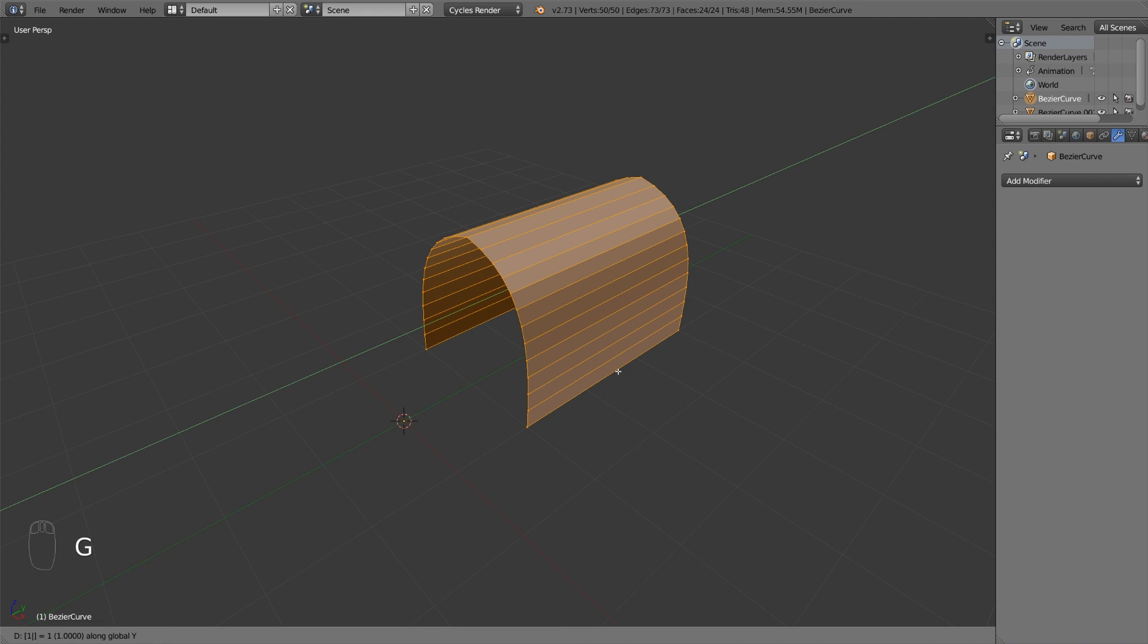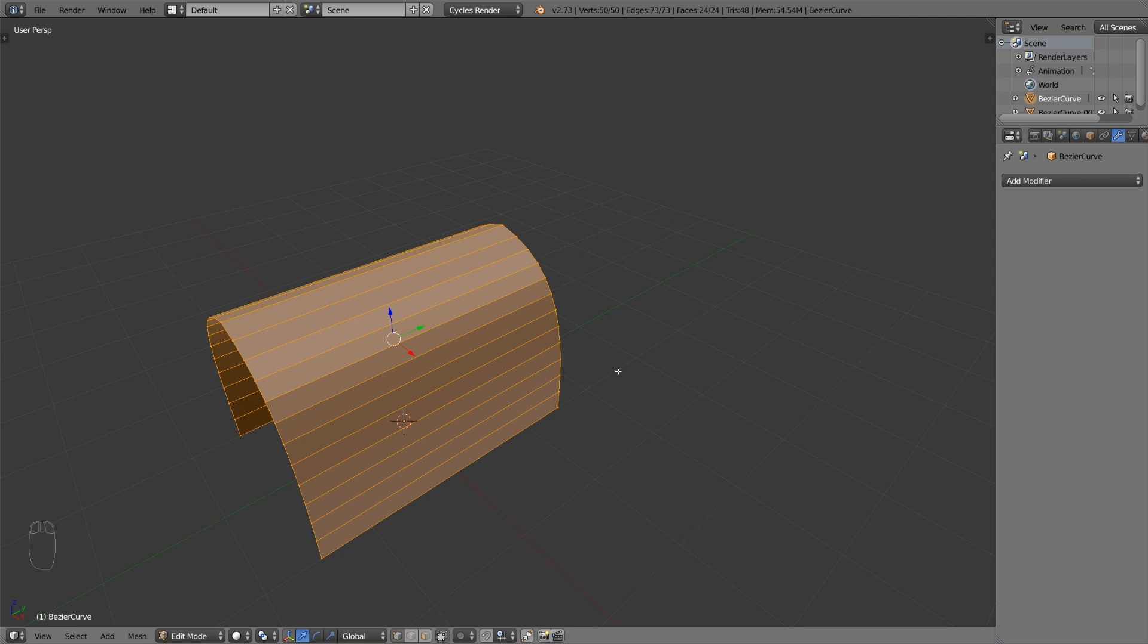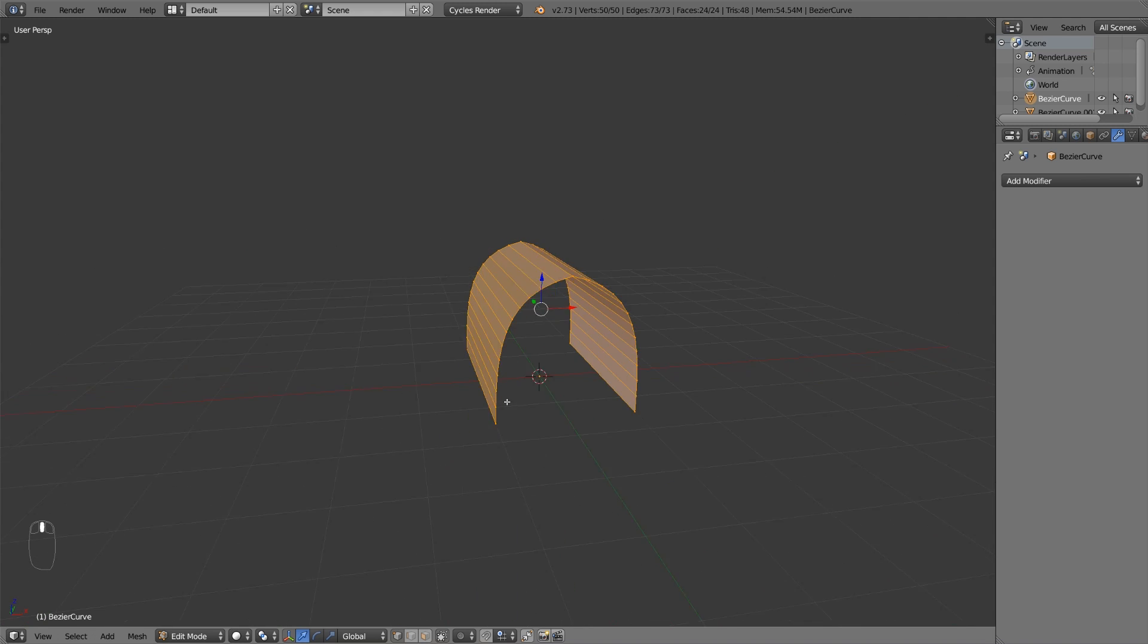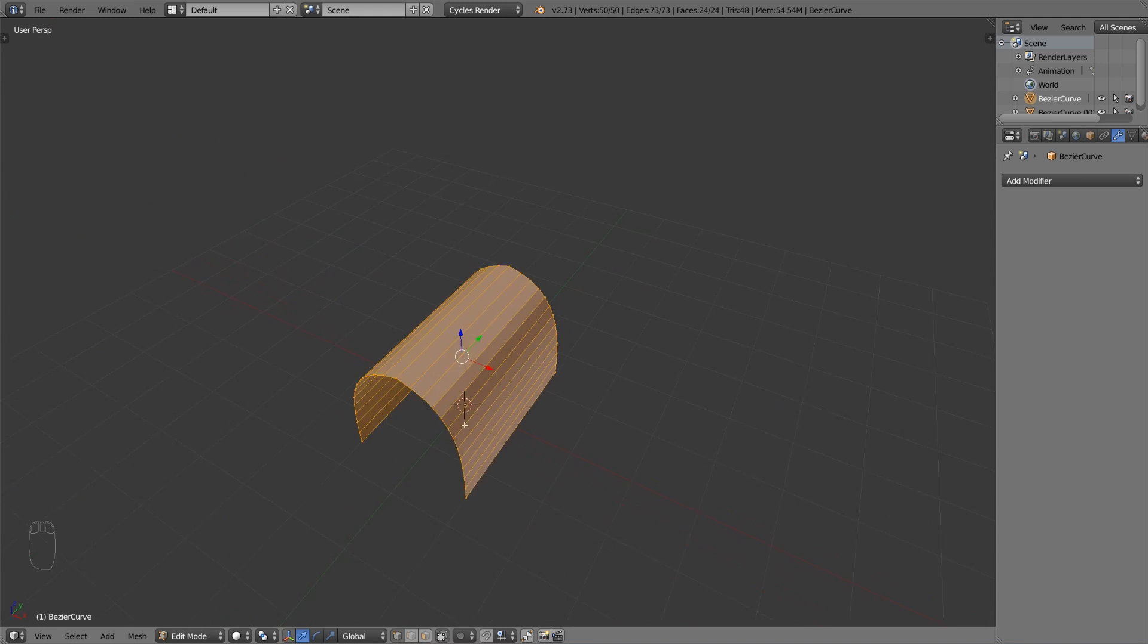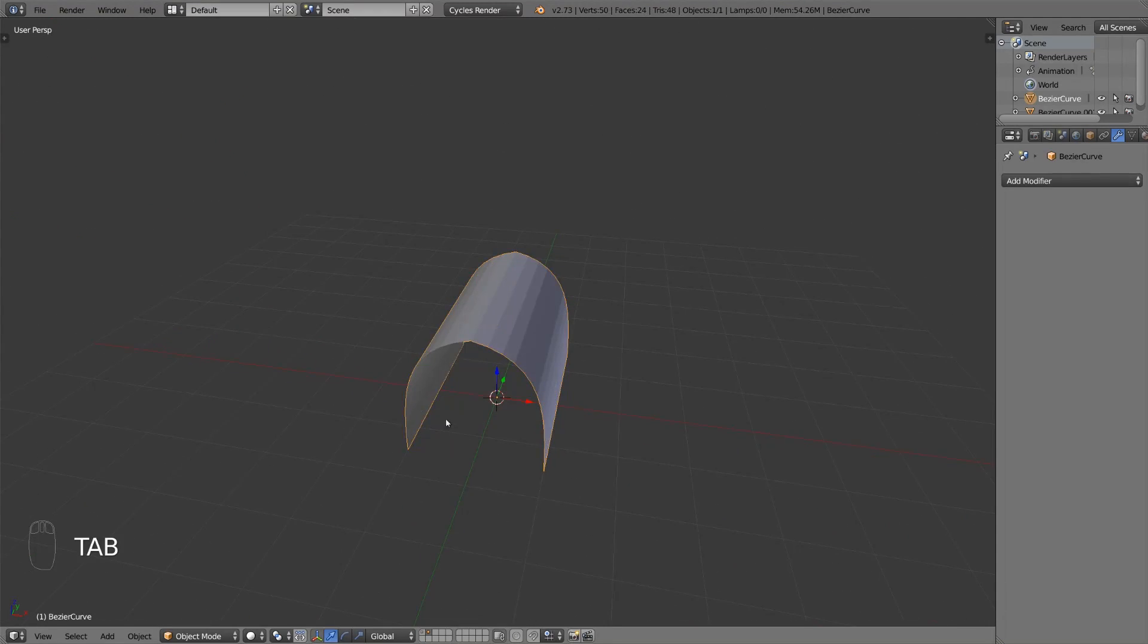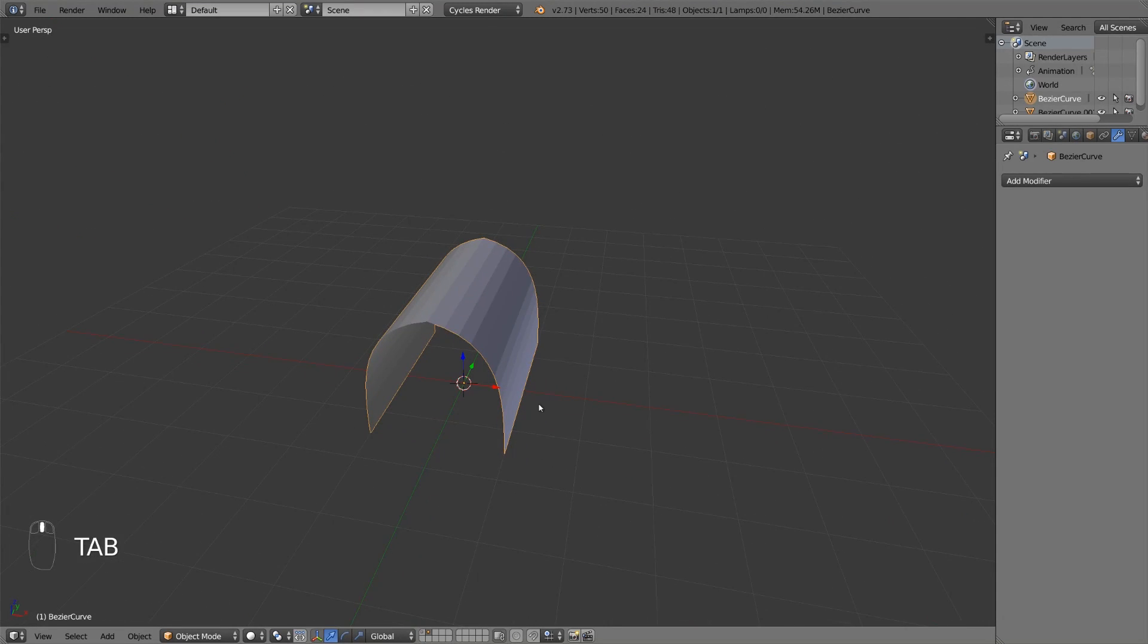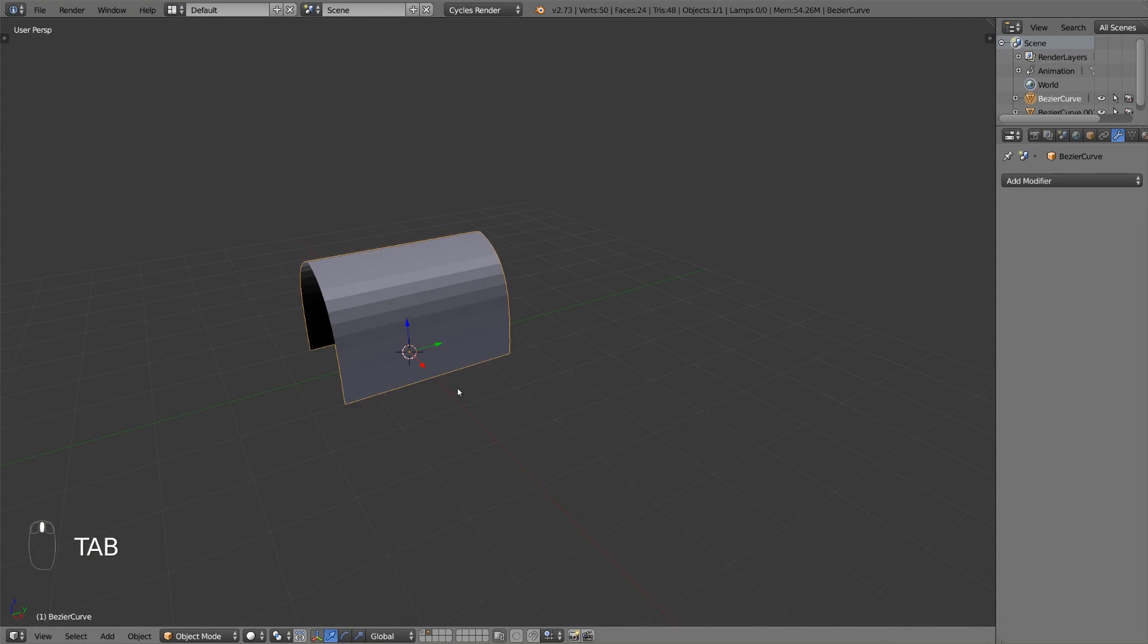This will create faces between your two profiles. Select everything once again and move your object minus 1.5 blender units down on the y-axis.